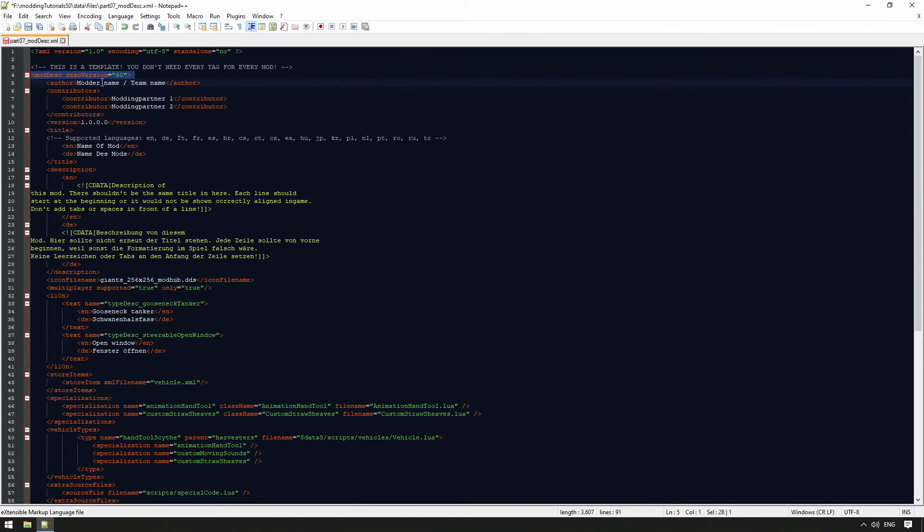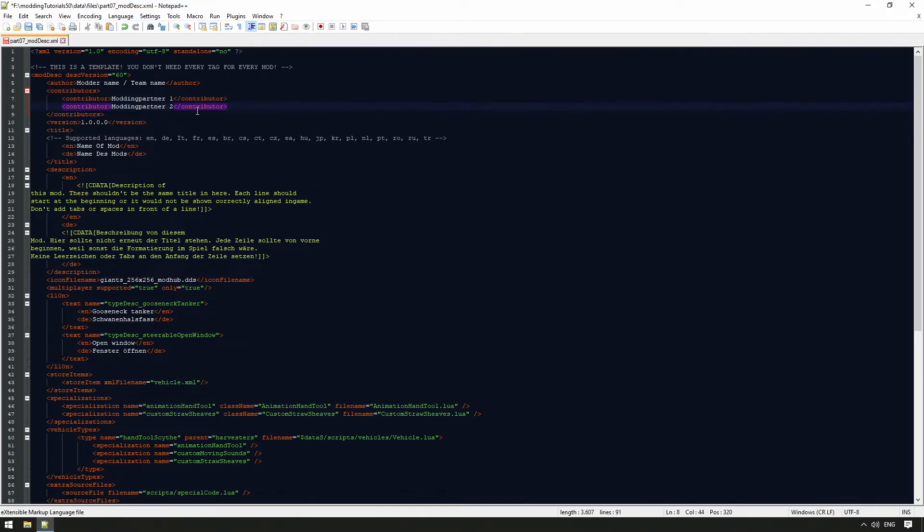This should be our modder or mod team name. In the contributors tag, you can enter names of modders that you have collaborated with, and who have helped finish the project.